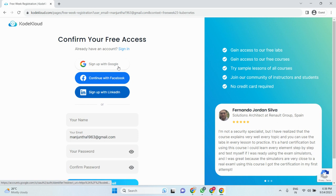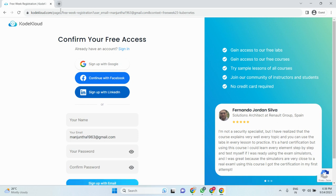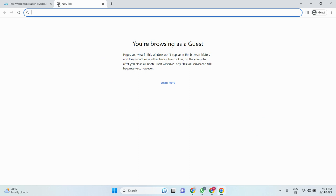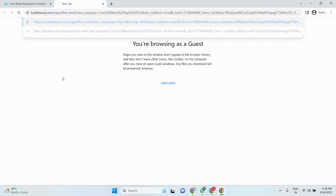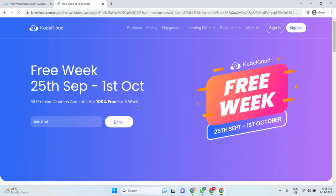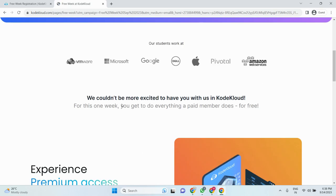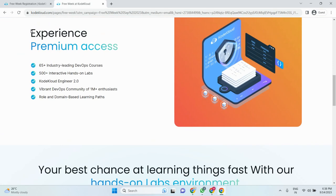After that, you will get to know what courses and details are available. For example, if we come down here, there is experience premium access.